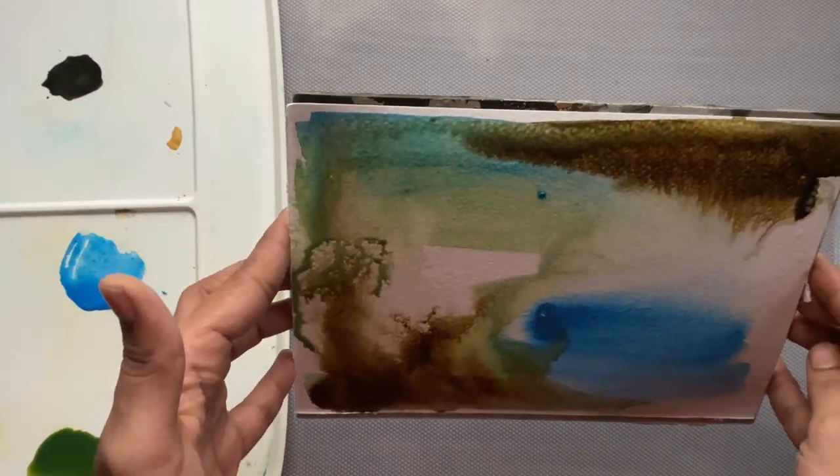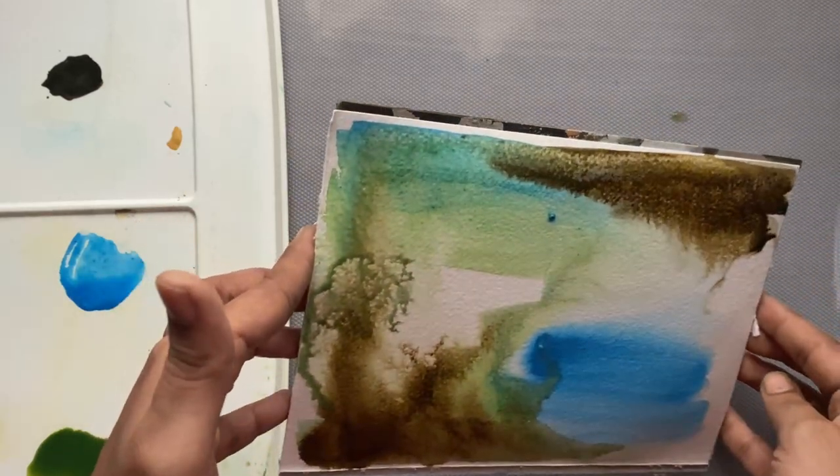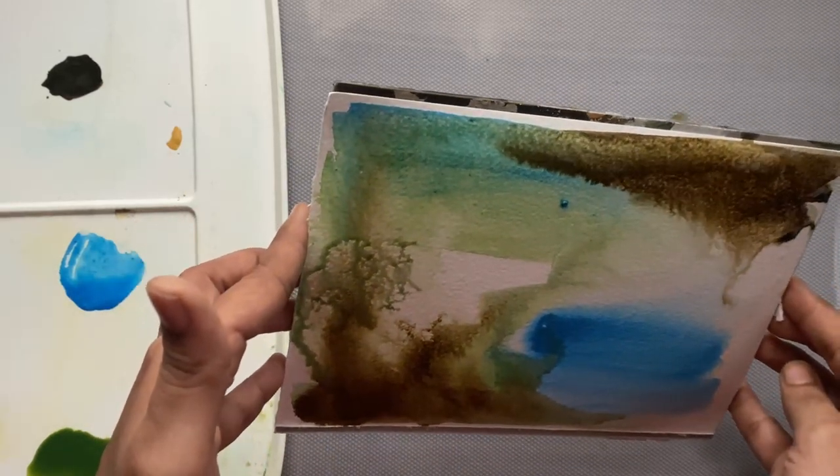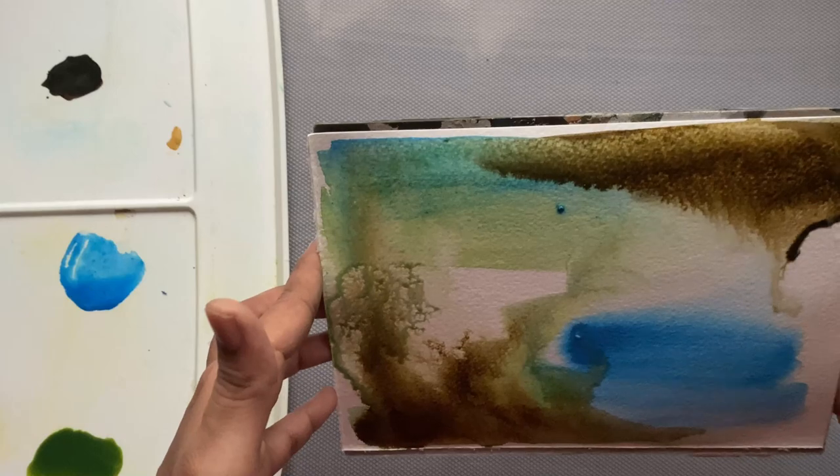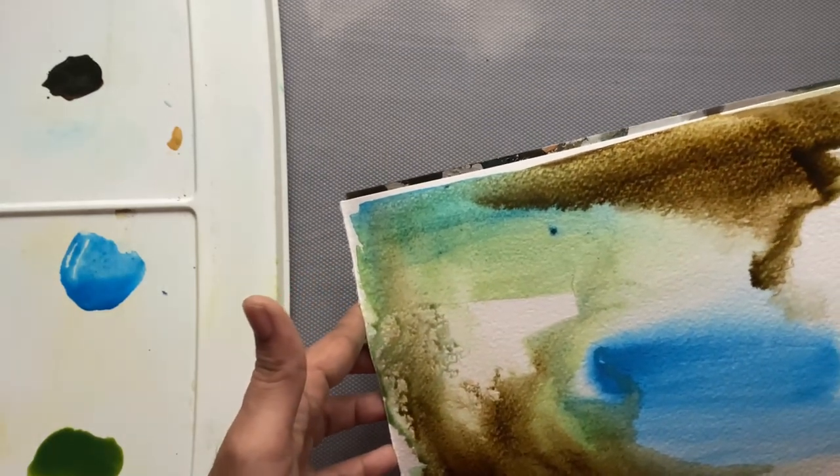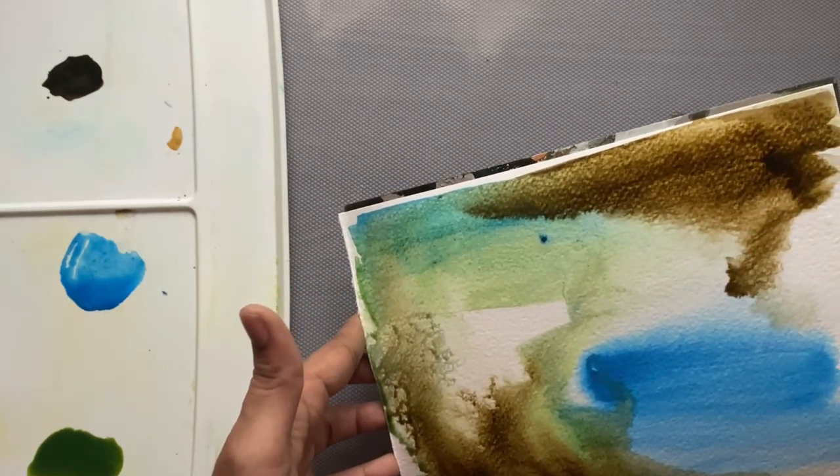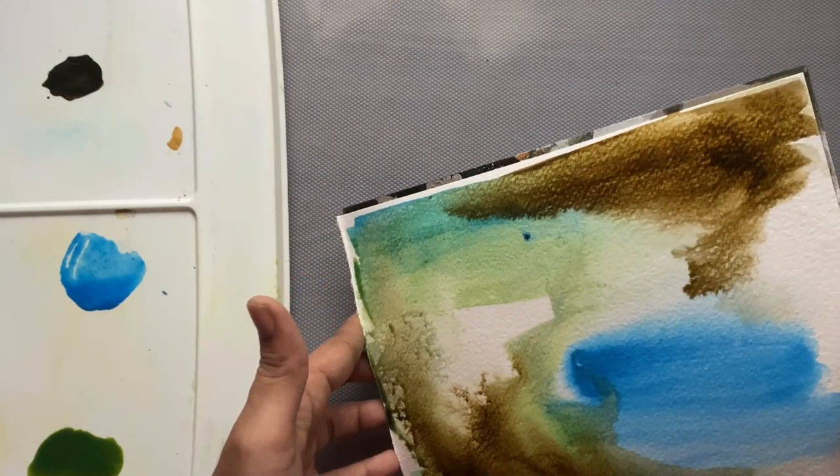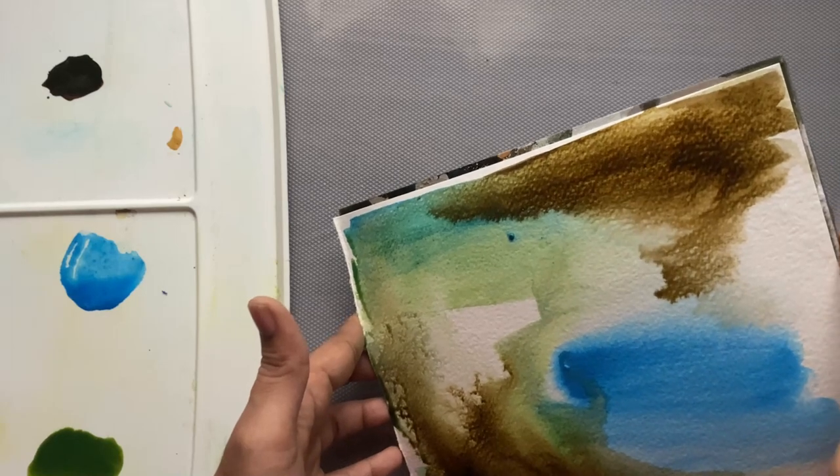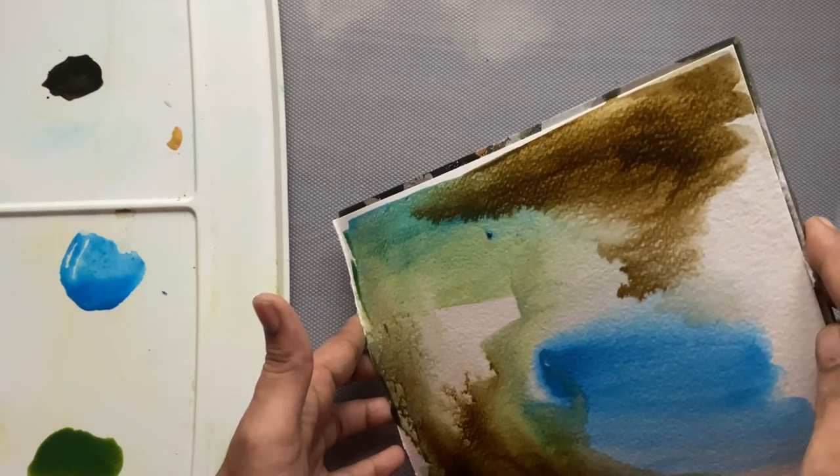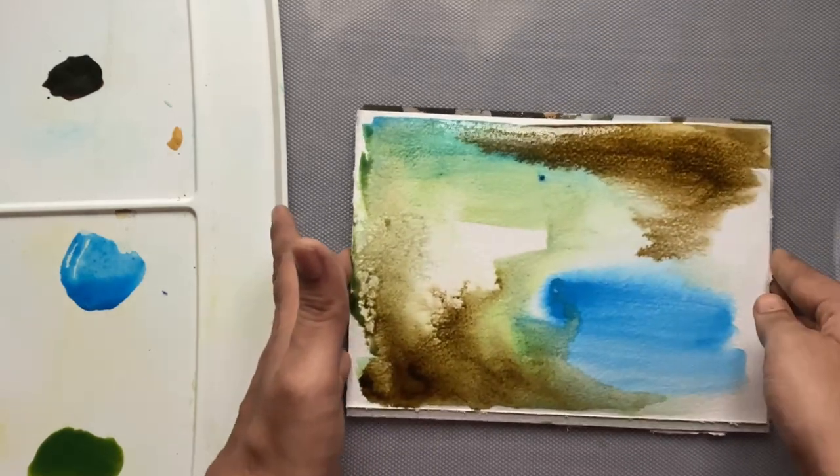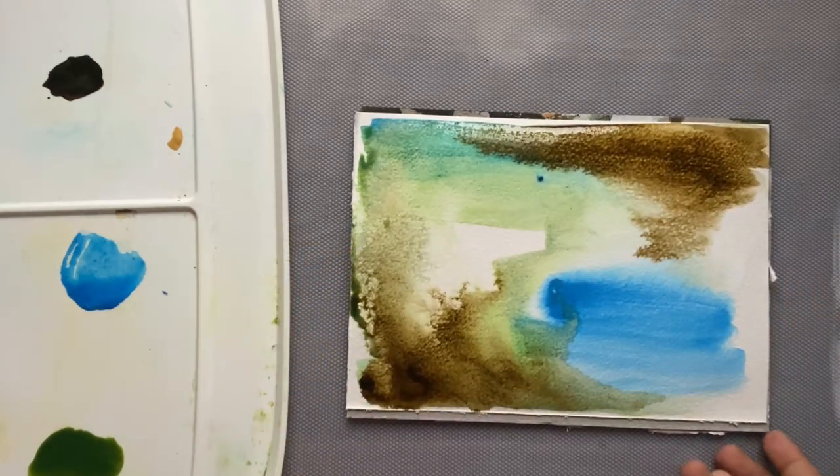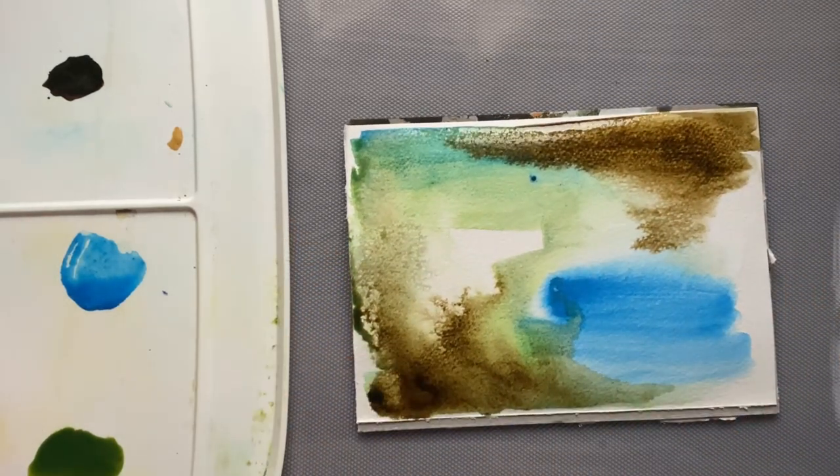Right now I don't have any idea or any kind of final picture that I have for this particular piece. I just want to go with the flow, and I feel that is the beauty of abstract art.